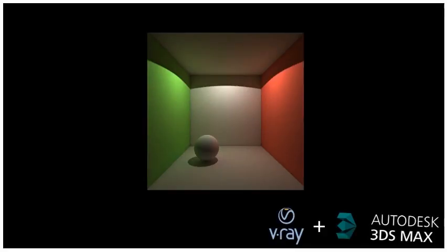The Cornell box scene is a very easy scene for a global illumination algorithm, since there is very little occlusion, objects casting shadows and stopping the light.